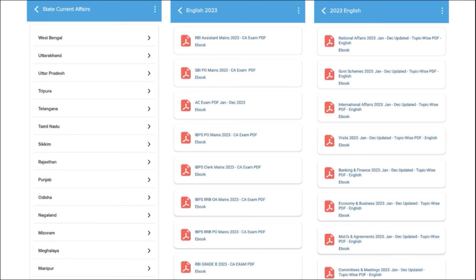One of the most important segments of our application is that we provide correct exam analysis. When you are having an exam, we make sure to provide you with the previous year questions so that students can go through the exam pattern and syllabus and prepare accordingly. After the exam, we also provide exam analysis.